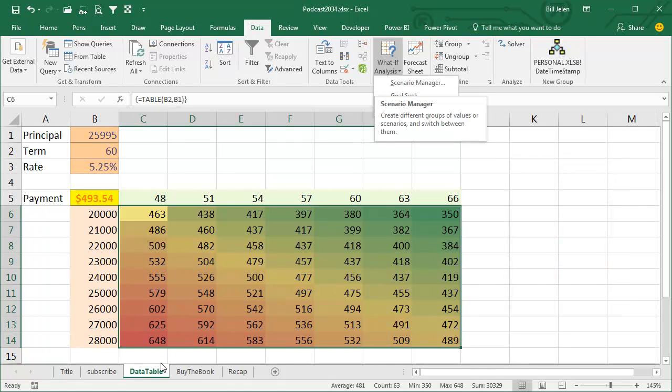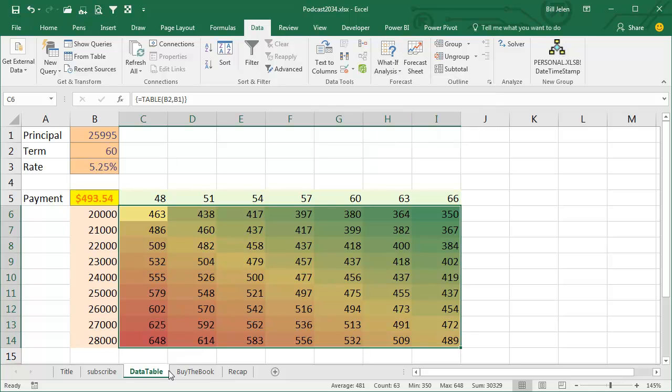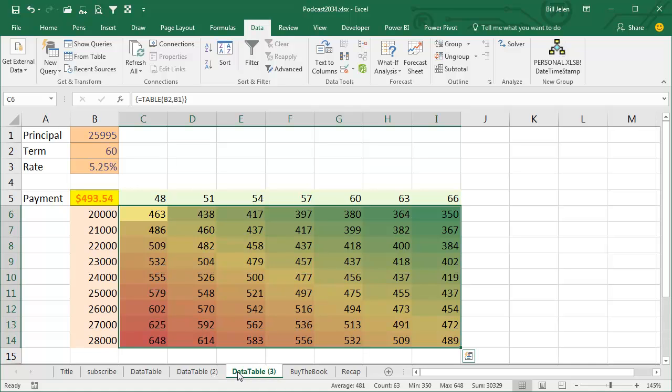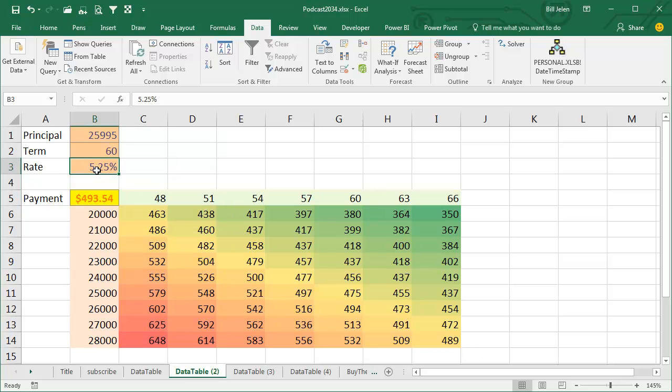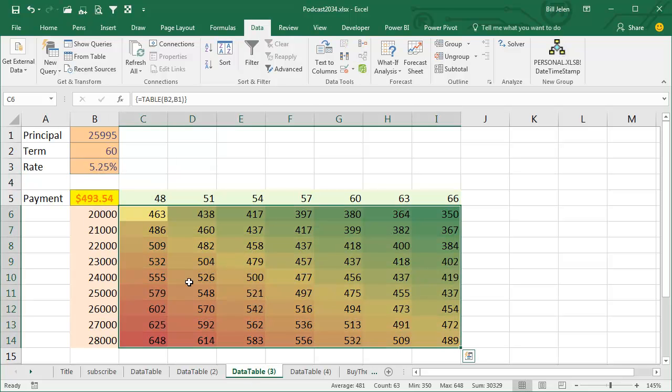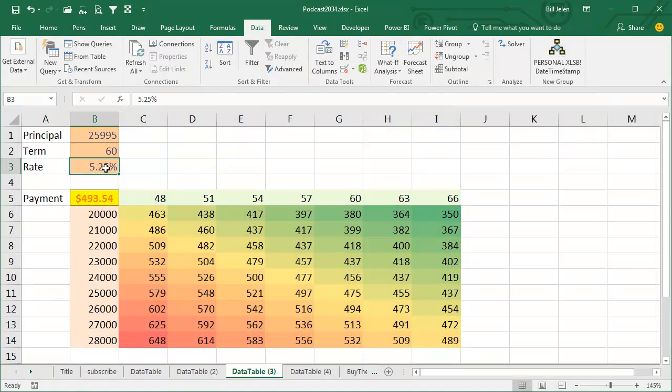You won't be seeing me do the Scenario Manager here. If we really had to do this for several different rates, the best thing to do is just Ctrl-Drag, take this sheet, Ctrl-Drag, Ctrl-Drag, Ctrl-Drag, and then change the rates on each sheet.